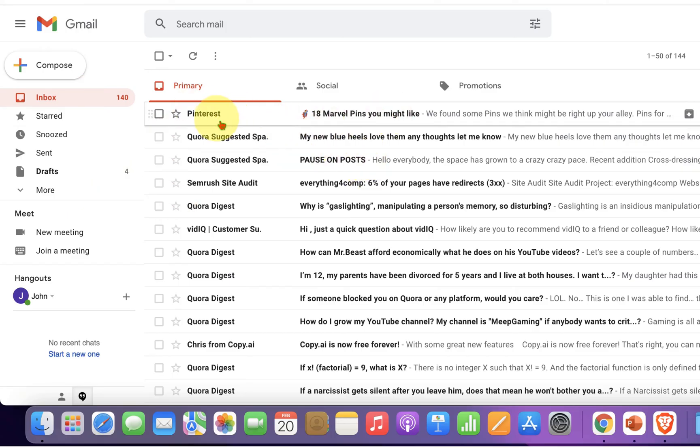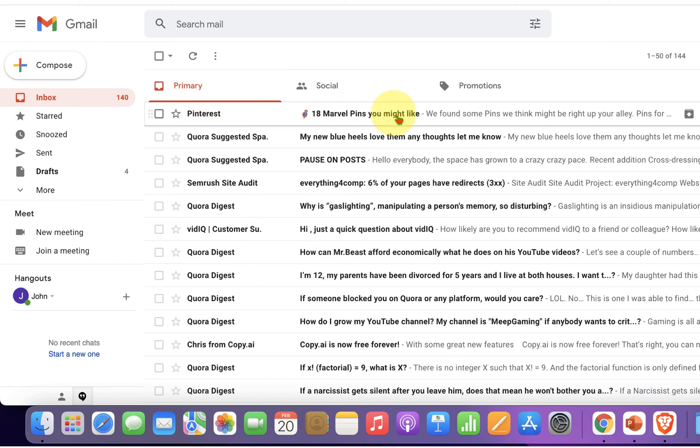As you can see, we just restored the email from the spam folder into our primary inbox. Now check out these useful videos shown on screen related to Gmail. Don't forget to like and subscribe if this video solved your problem. Thank you.